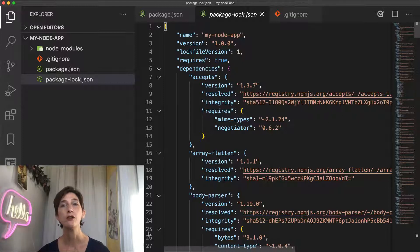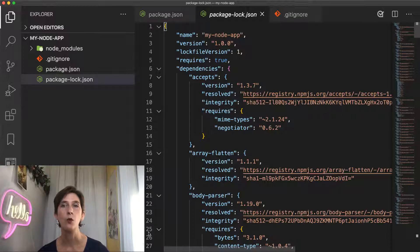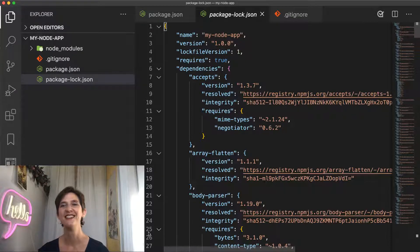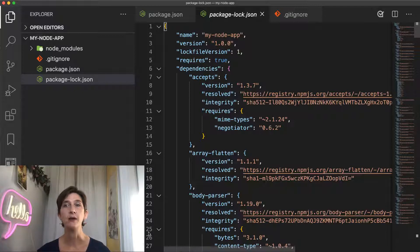There's nothing more annoying than checking out a project and being unable to build it while your co-worker says 'hey, it works on my machine.' This file aims to prevent that, and that's part of why you should commit it to your repository.